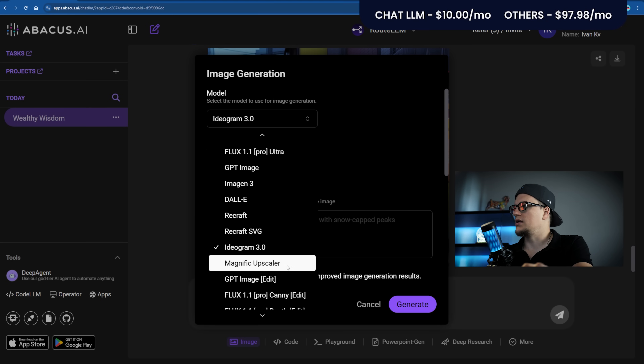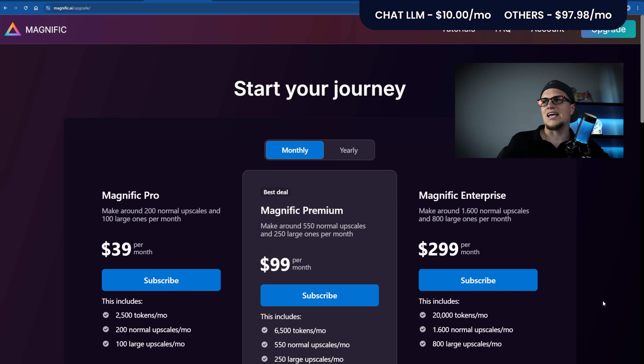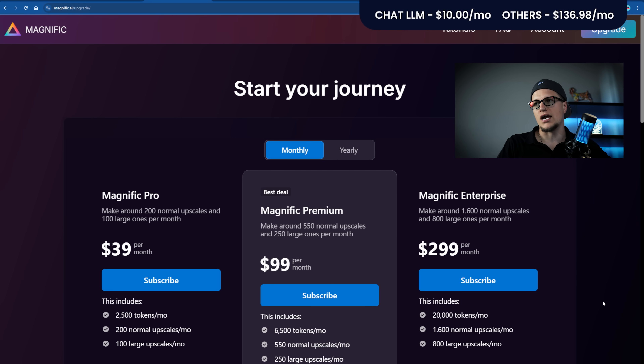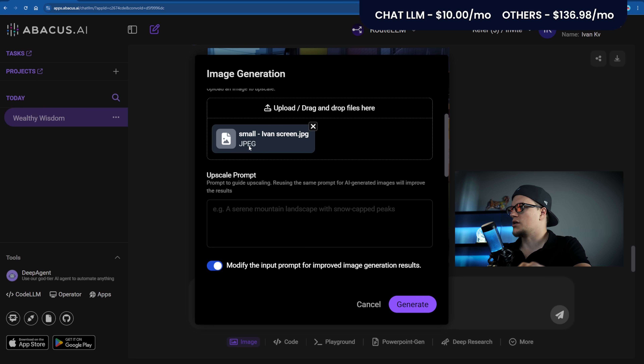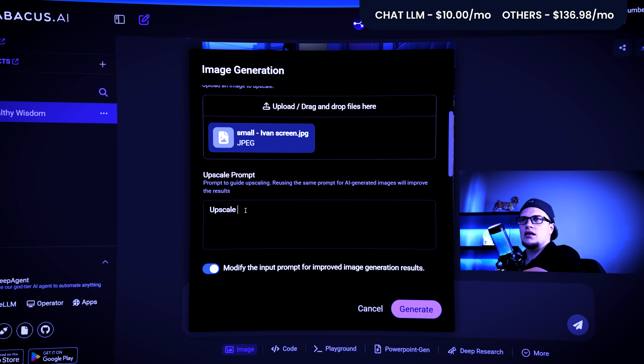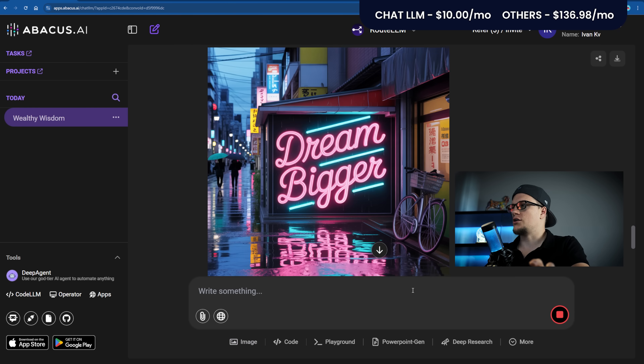Next: Magnific Upscaler. This high-end AI upscaler starts at $39 a month for 100 credits. I just uploaded a low-resolution image of my face. Prompt: Upscale this image using a dream-like surreal style psychedelic art. Generate. As you can see, paying for individual subscriptions is way more costly compared to having a single Chat LLM plan — and we haven't even started the video tools yet.